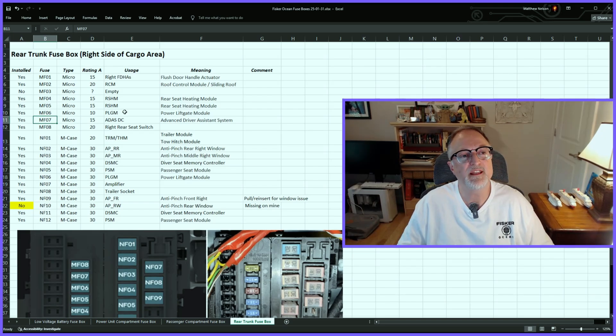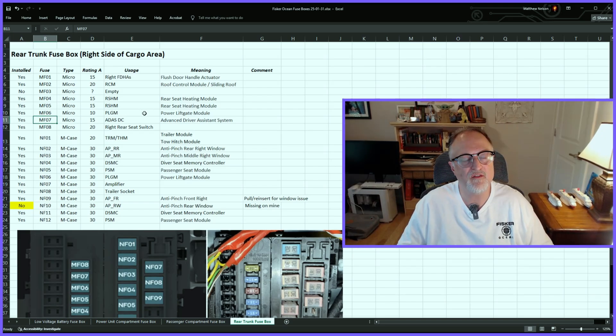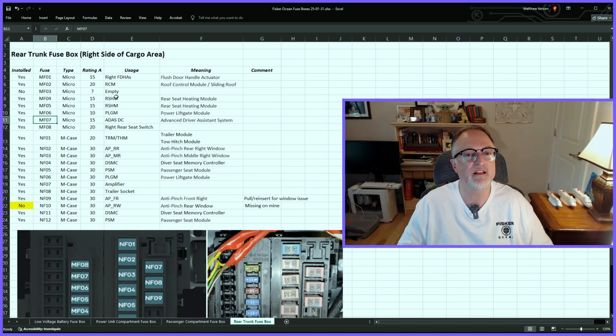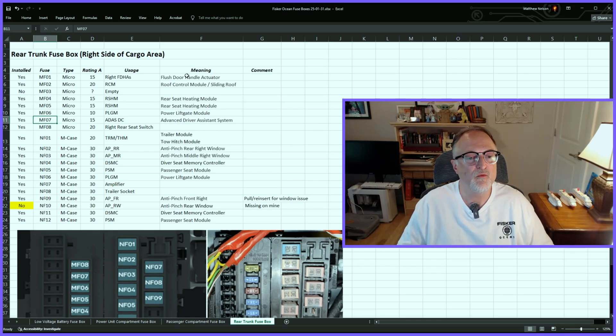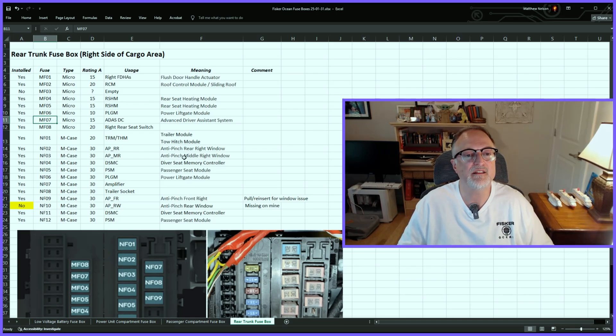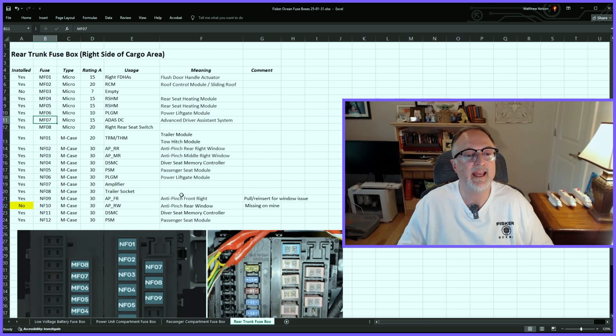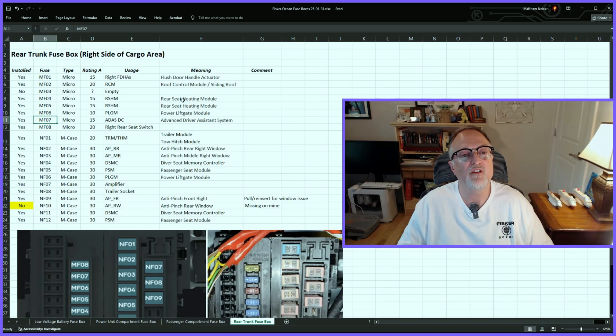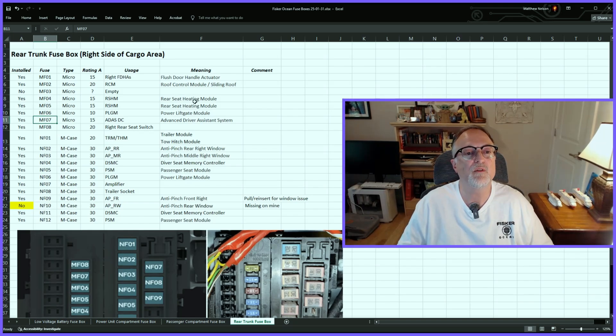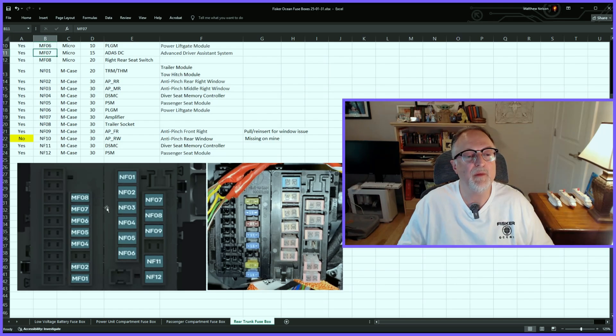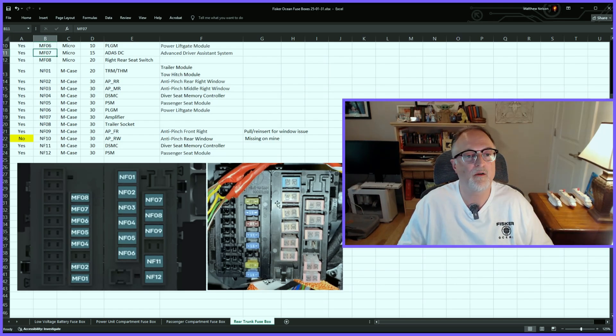One thing I want to mention about the cabin fuse box and the trunk fuse box is that they both control a lot of items inside the vehicle. For example, the rear fuse box has the window controls, the lift gate module, anti-pinch for the windows, and the front and rear seat controls. Scrolling down to the bottom, here is a diagram from the manual and a photo from my car.